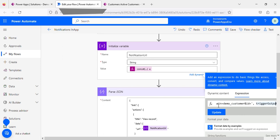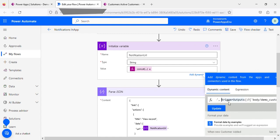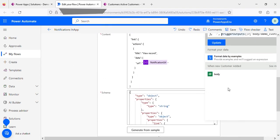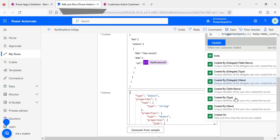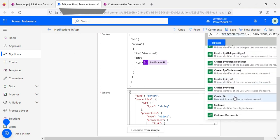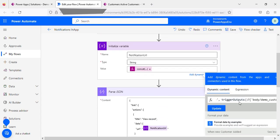This is the GUID of a particular record. So if I want to get this one, I can search in the dynamic content, and if I click see more, here you will find the unique identifier for the customer entity instance. This one you need to click and this will get added. I am clicking just update.